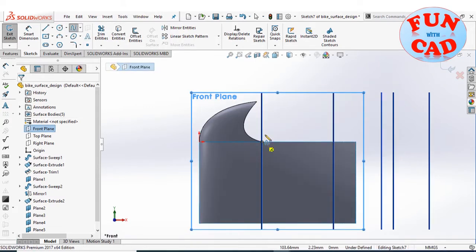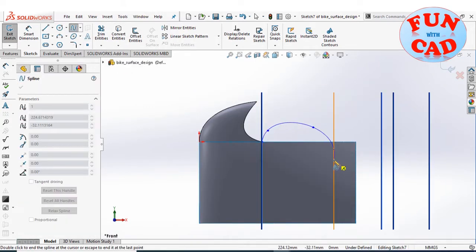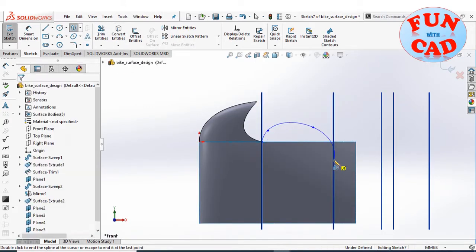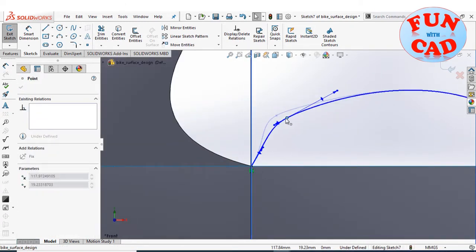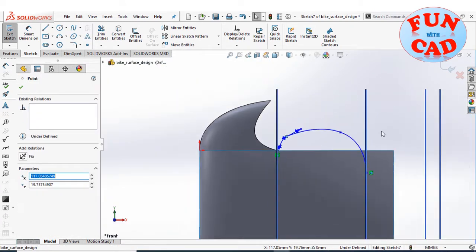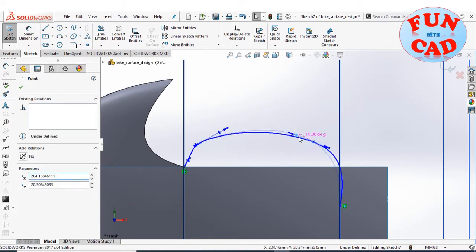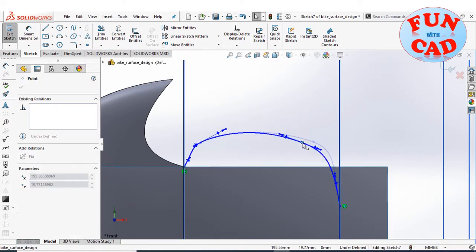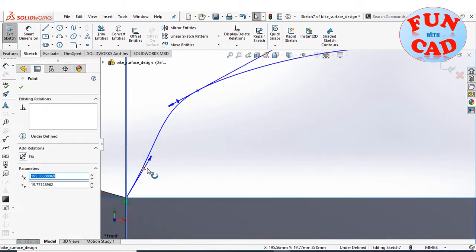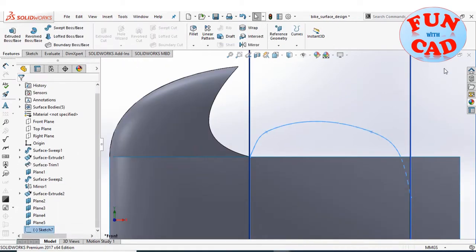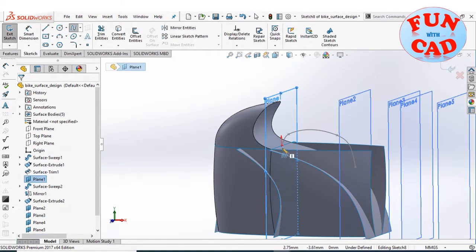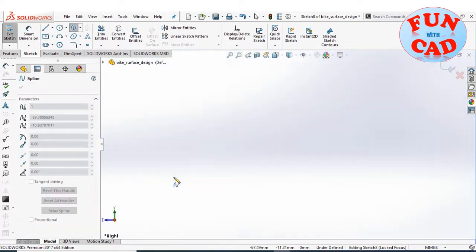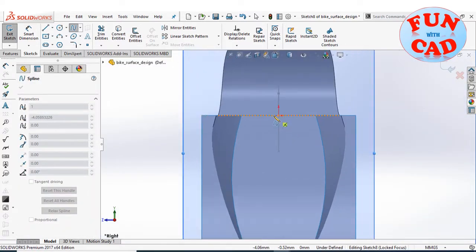Sketching the side profile for the fuel tank on the front plane. All the curves in this video are approximate, according to the designer's creativity. Now sketching a guide curve for the surface sweep and creating a sweep surface for the fuel tank.